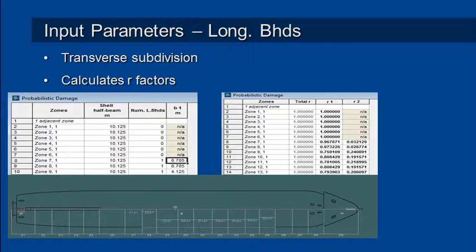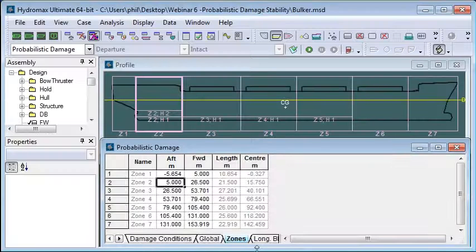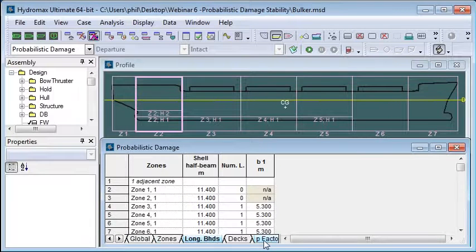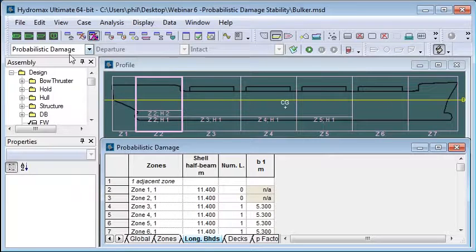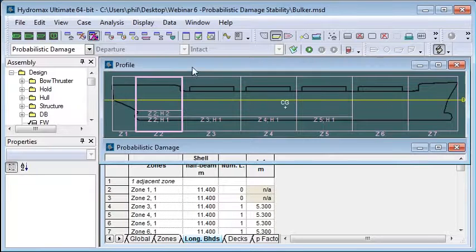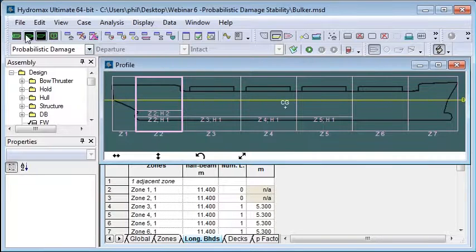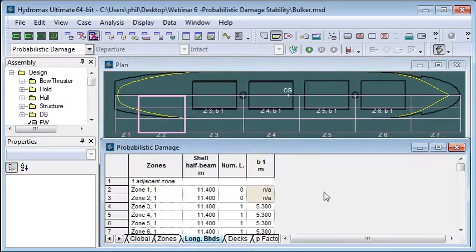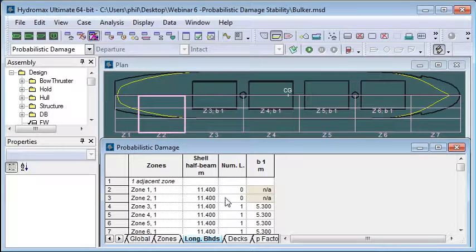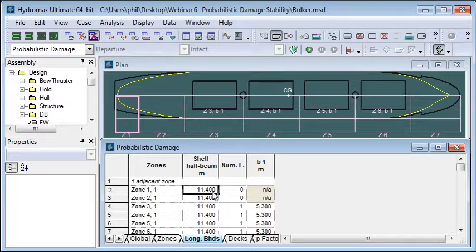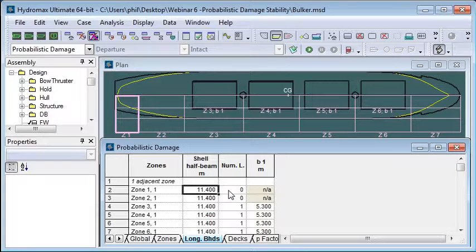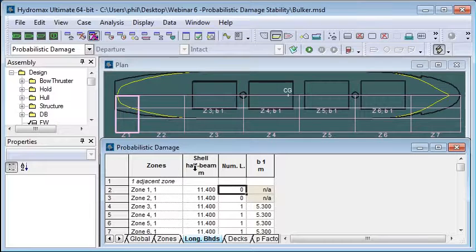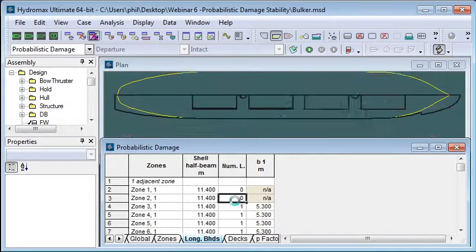So we set up that in a similar way. We go to the next tab which is the longitudinal bulkhead tab and if I switch to a plan view we can see the locations of these bulkheads. At each zone we can then define how many longitudinal bulkheads that provide transverse subdivision we have.